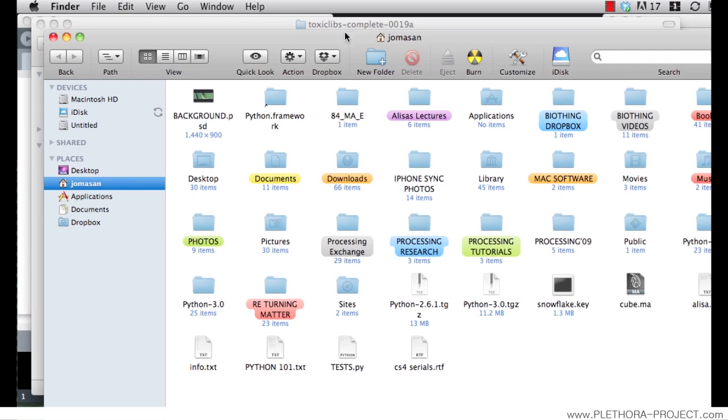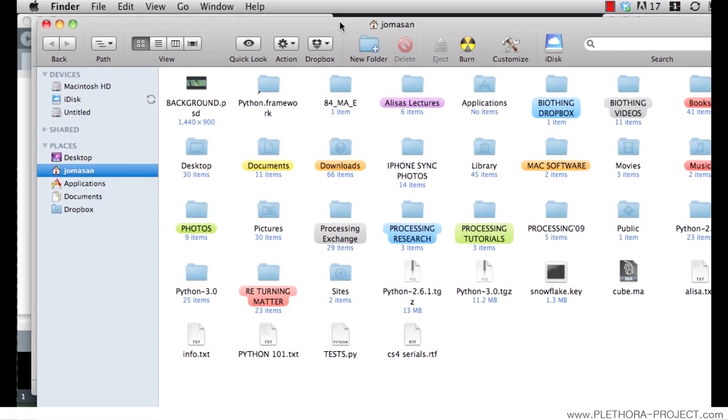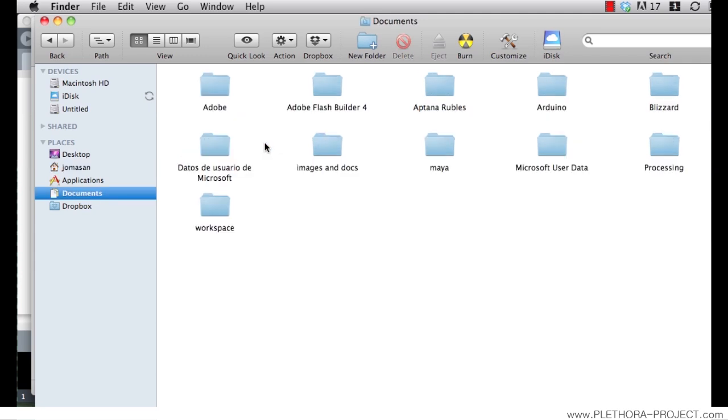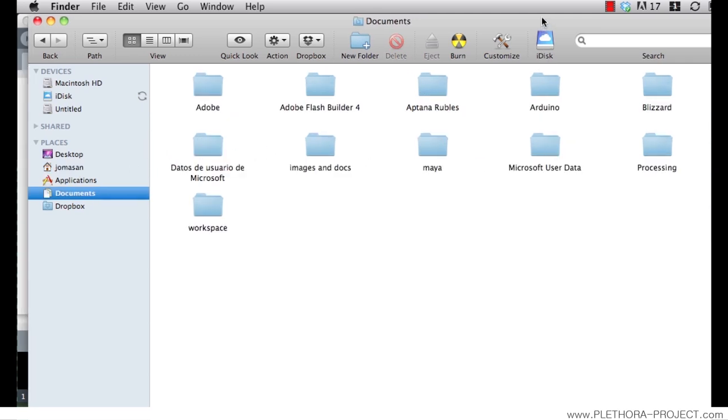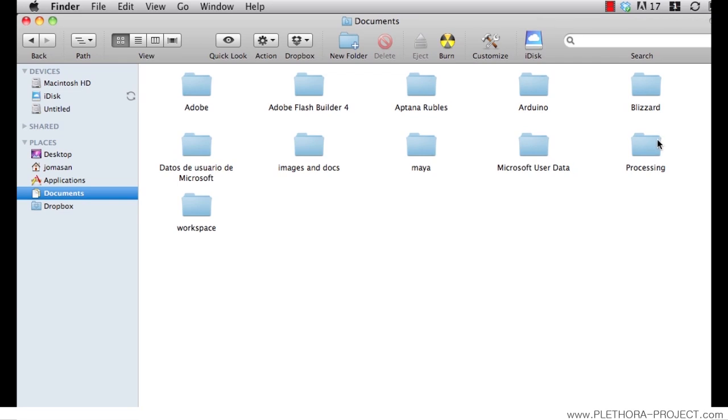So where do we put this information? If you open your documents, in PC it's my documents, in Mac it's your username and the folder documents. There should be a folder called processing that is automatically generated once you open processing for the first time.